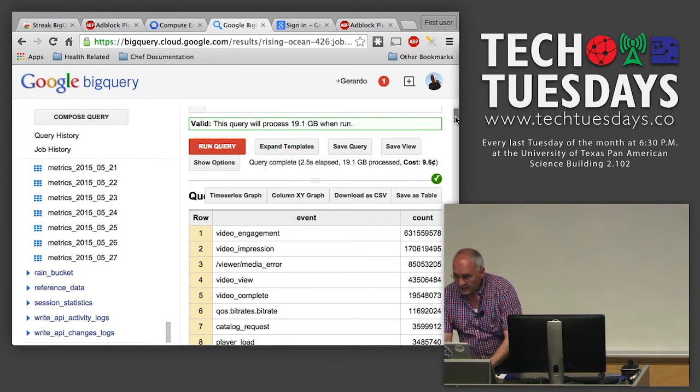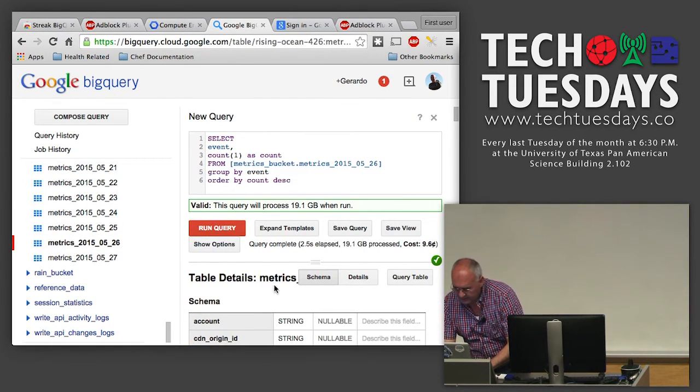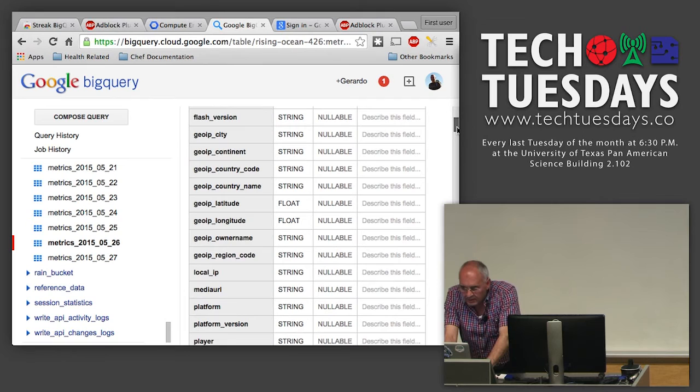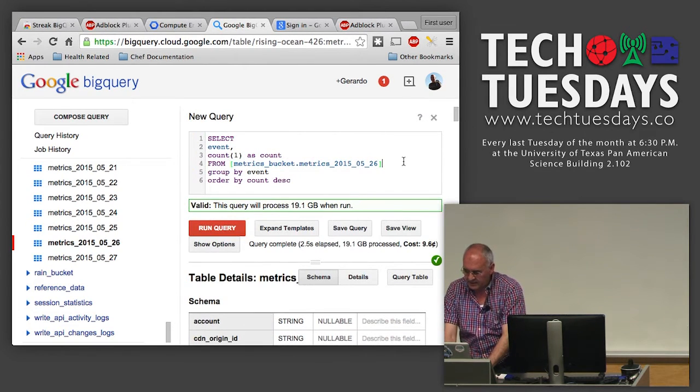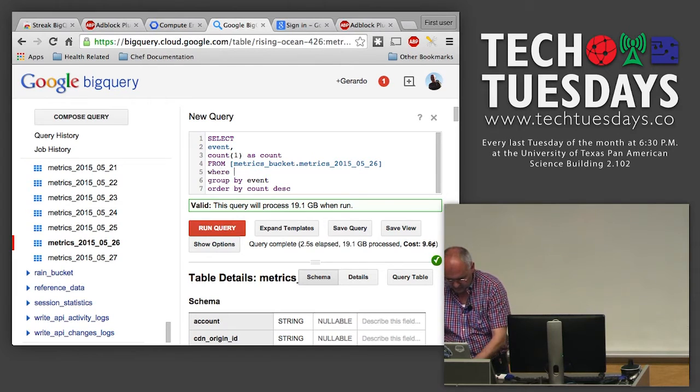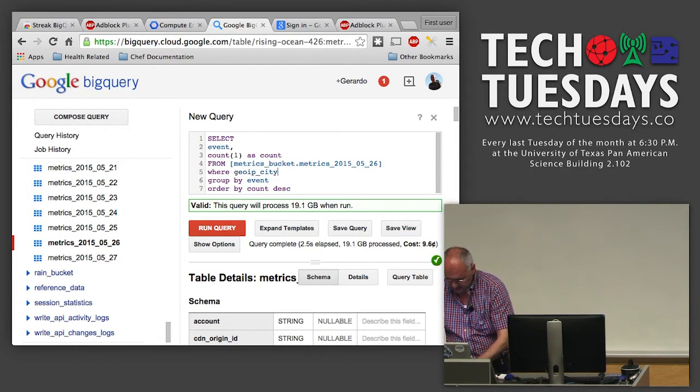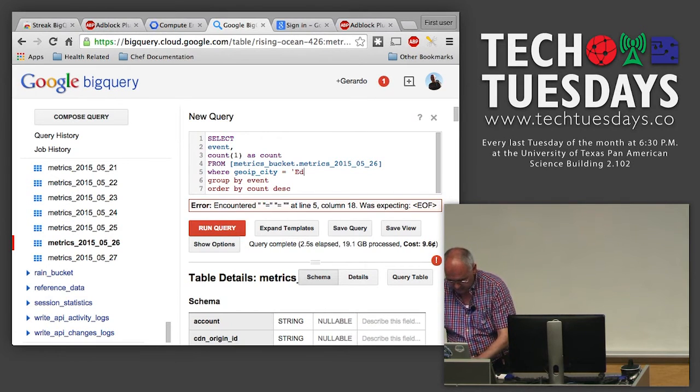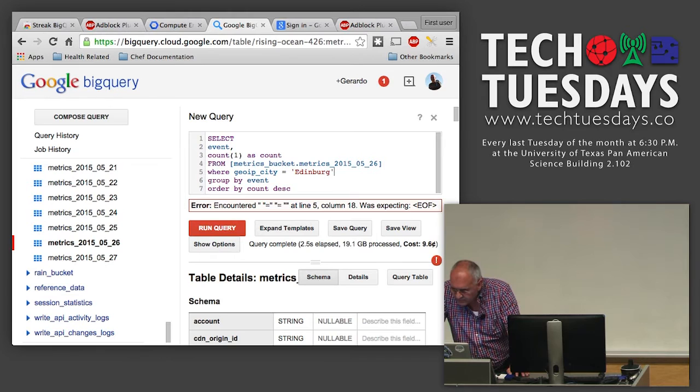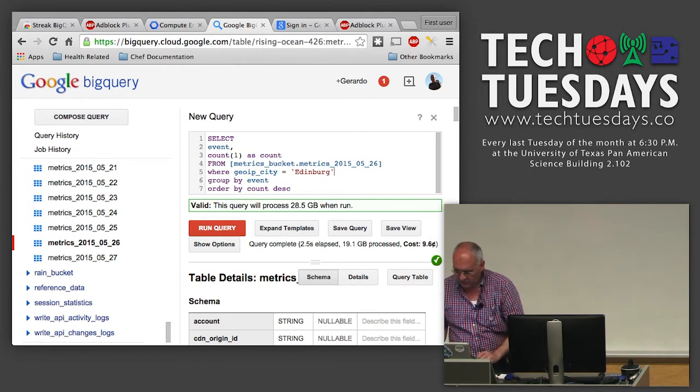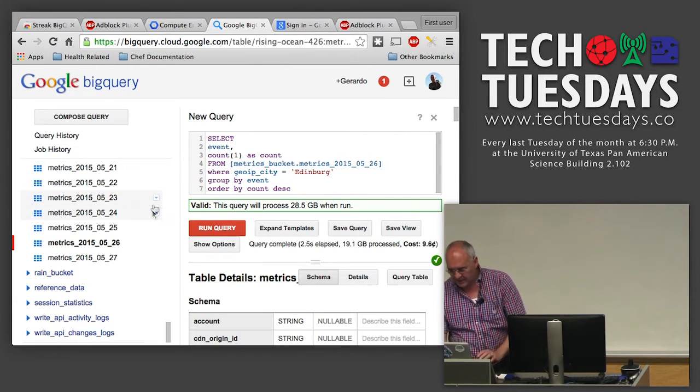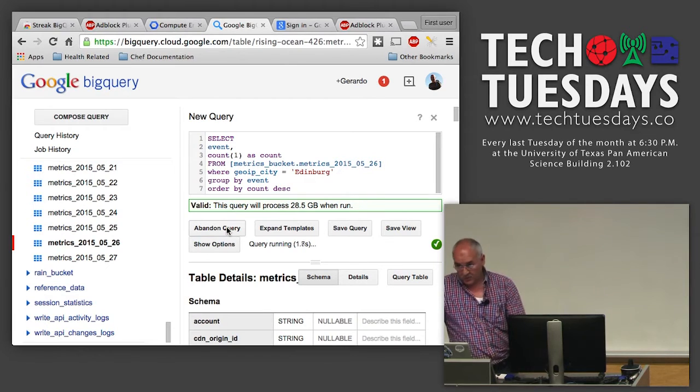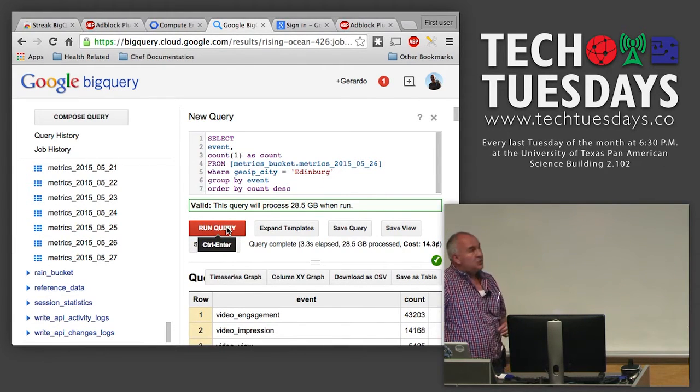We can get a little more specific. Let's go back and look at the schema of this table. We have GeoIP city. So we can say where GeoIP city equal Edinburgh. It's going to cost us a little more because now we're looking at two columns simultaneously. Let's pretend that there's only one city called Edinburgh in the world without the H.